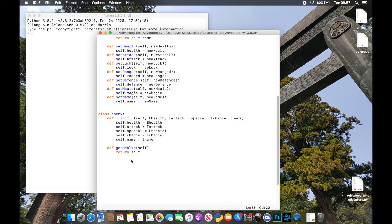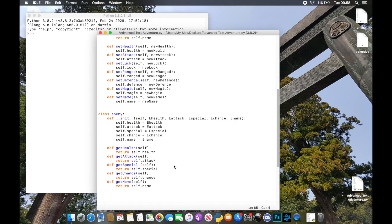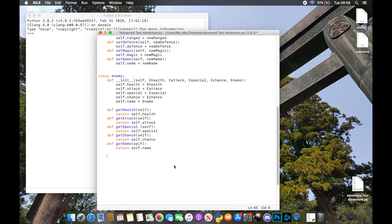Because we shouldn't be accessing attributes directly, we use these functions to return and set them, which makes that part a little bit easier. I'm going to whiz through the getters now because it's exactly the same — you just do it for all of the attributes. Then we do our setters — exactly the same as our previous setters. `set_health` takes two arguments, `self` and `new_health`, and sets `self.health` equal to whatever the new health is passed to it.